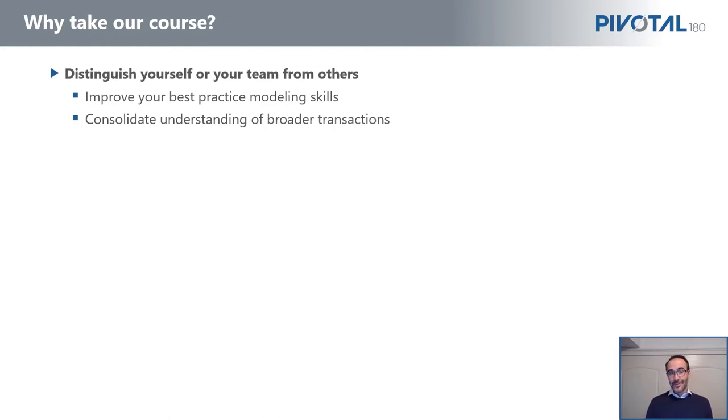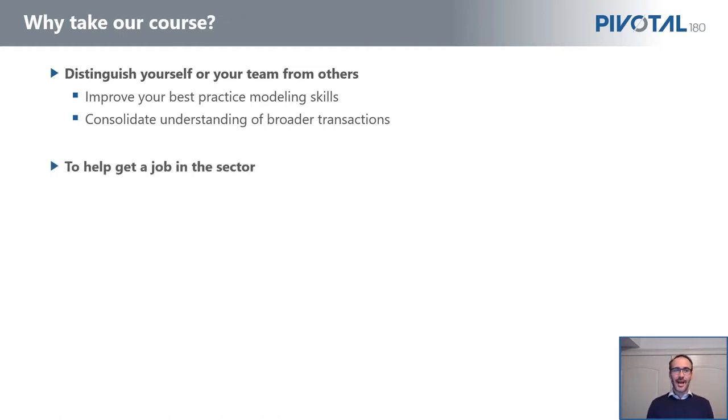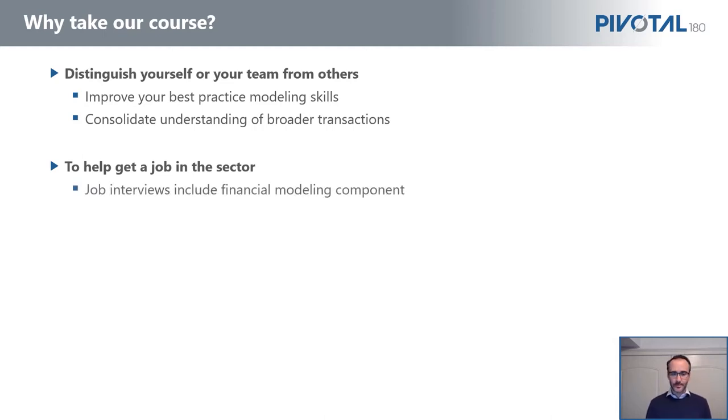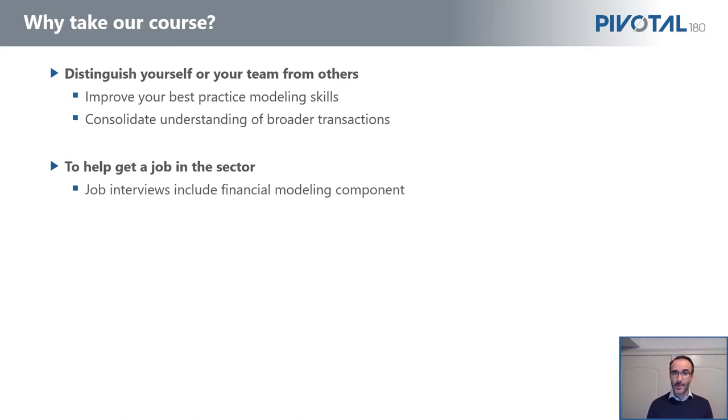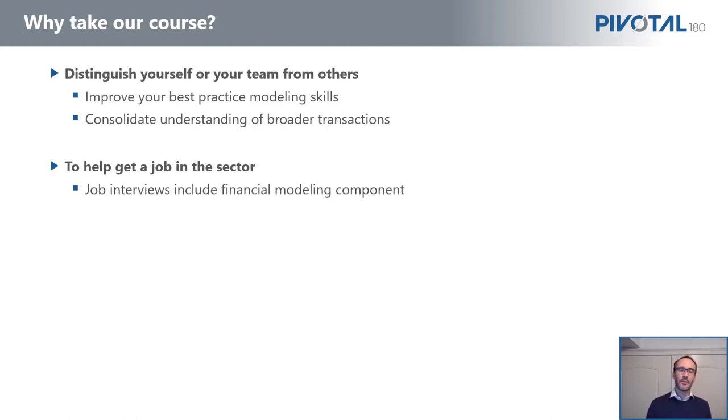Obviously, if you're looking to find a job in the sector, this course will certainly arm you with some of the tools that you would need in job interviews. Most job interviews will include a financial modeling component, and financial modeling—assuming you're an analyst or associate—will be a large part of your job. So the course will certainly help you ace your interview and your first few years on the job.